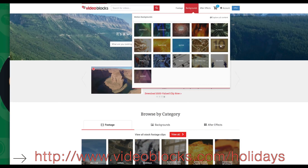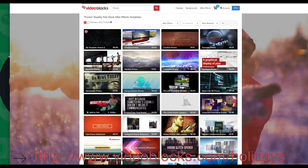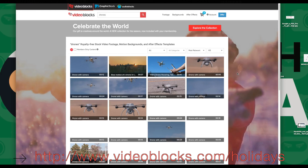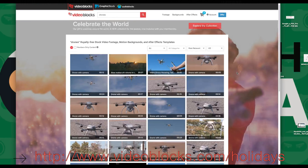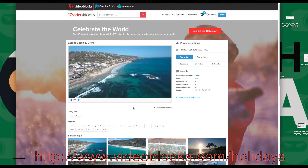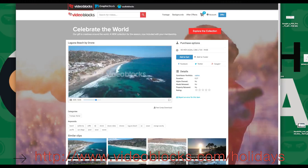Videoblocks has one of the largest stock libraries on the web with over 2 million videos, After Effects and motion backgrounds. All memberships come with a 100% royalty-free agreement, so you can use their videos in commercial projects too. For example, type in drone footage, and from there you get the footage you want and use it however you want. It's usually $149 a year, but this holiday season they are offering an exclusive $50 off discount. So you get access to this massive video library and royalty-free license for $50 off. Go to videoblocks.com/holidays or click in the description box below to get your $50 off.